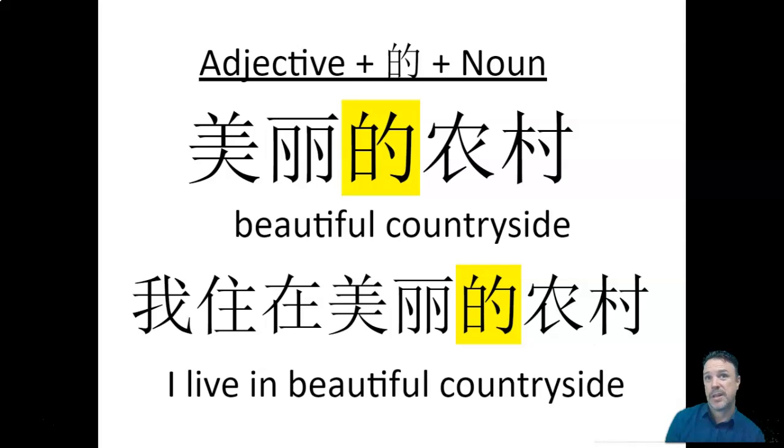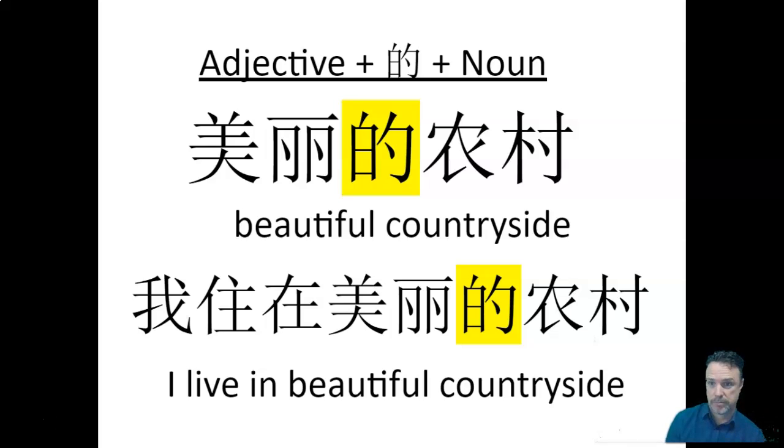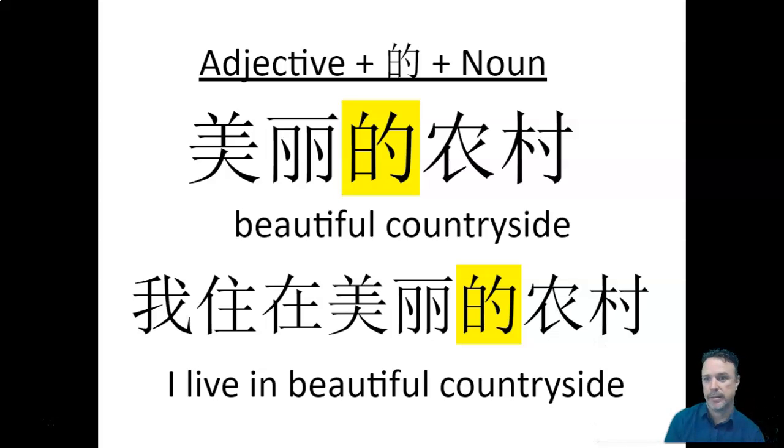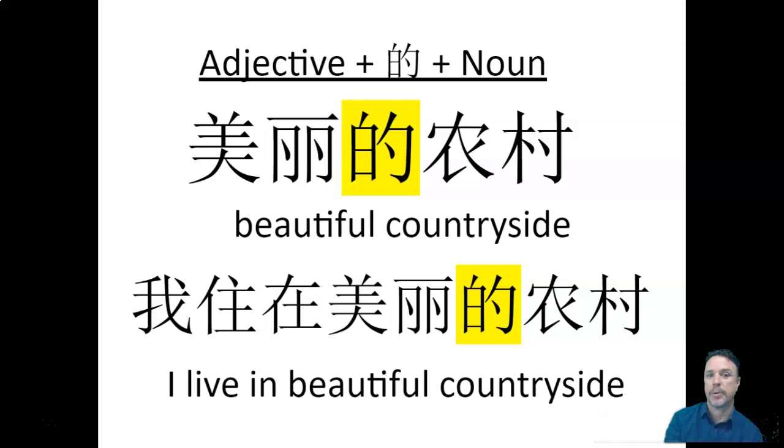You could even say, add something else in there, you could say, we live in Australia, it's beautiful seaside, wǒ zhù zài ào dà lì yà, měi lì de hǎi biān. So you can see we're just adding layers of complexity by taking what we already know and adding it in there.